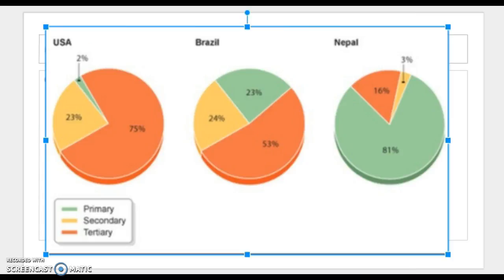Here we have a pie graph with colors indicating tertiary as orange, secondary as yellow, and primary as green. The United States, on the far left, has a relatively small primary sector and most of its economy in the tertiary sector. Brazil in the middle has close to 50% in primary and secondary combined. Nepal on the far right has over 80% of its economic activity still in the primary sector — a good indicator of whether a country is an LDC, developing, or more developed nation.